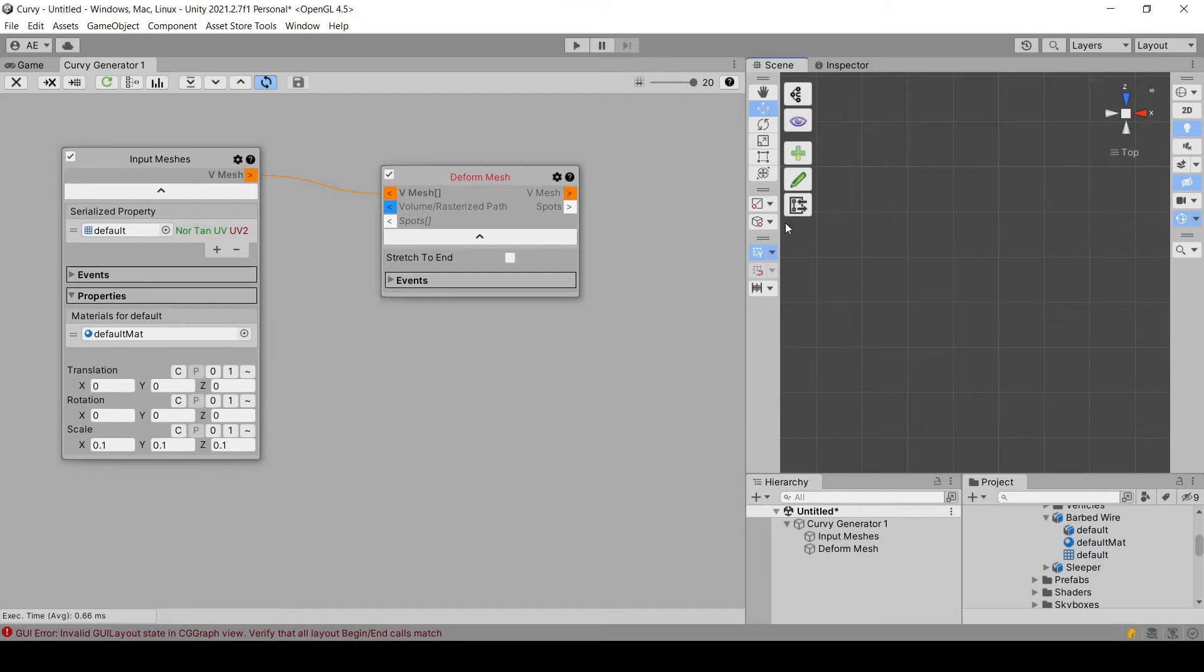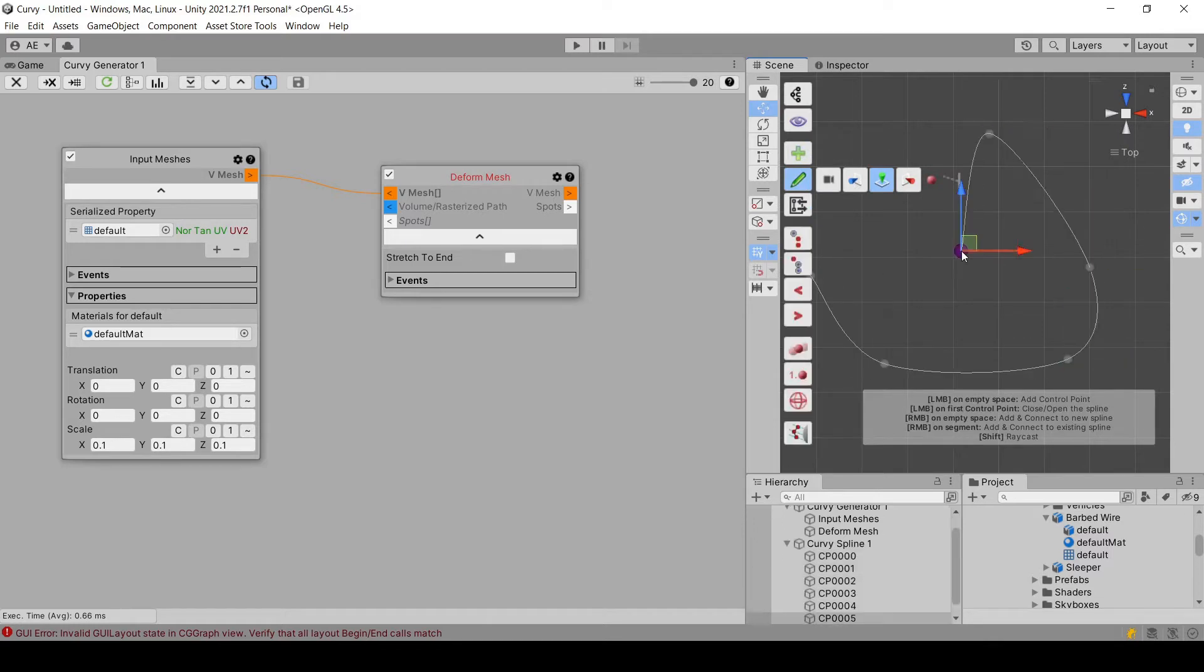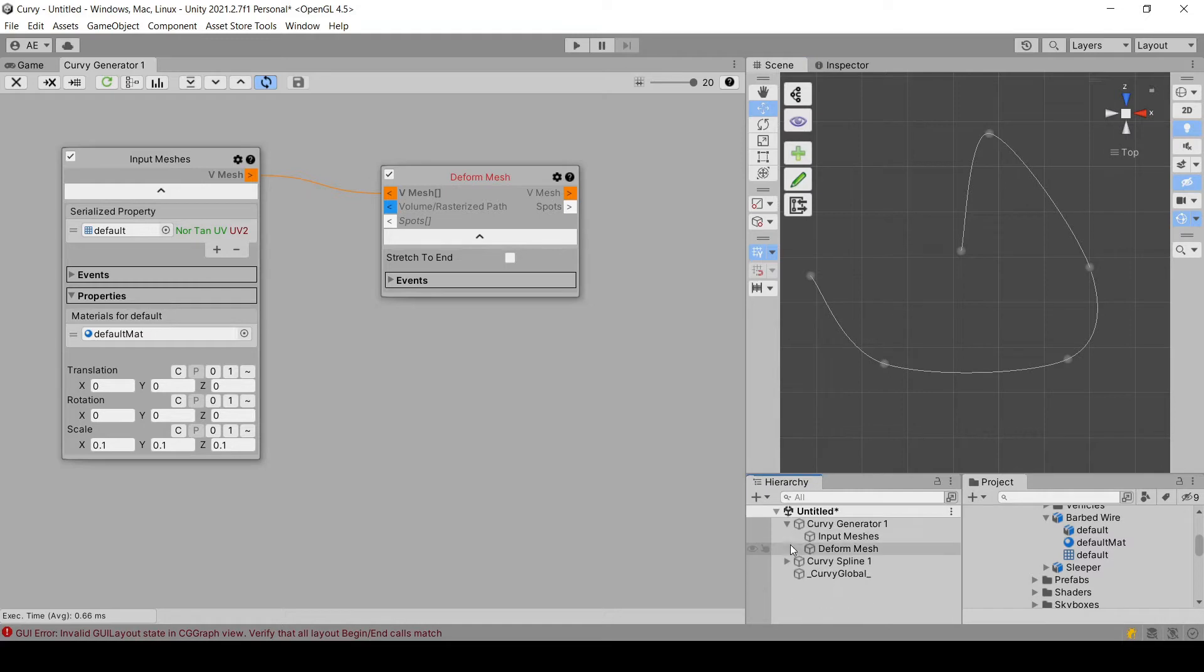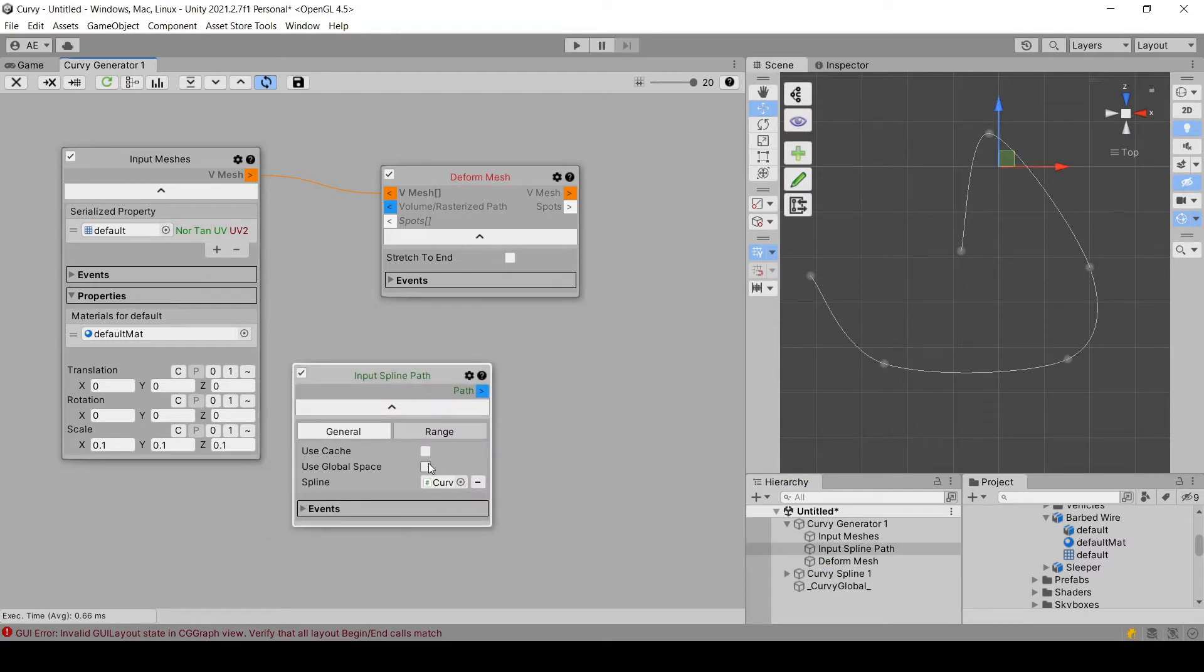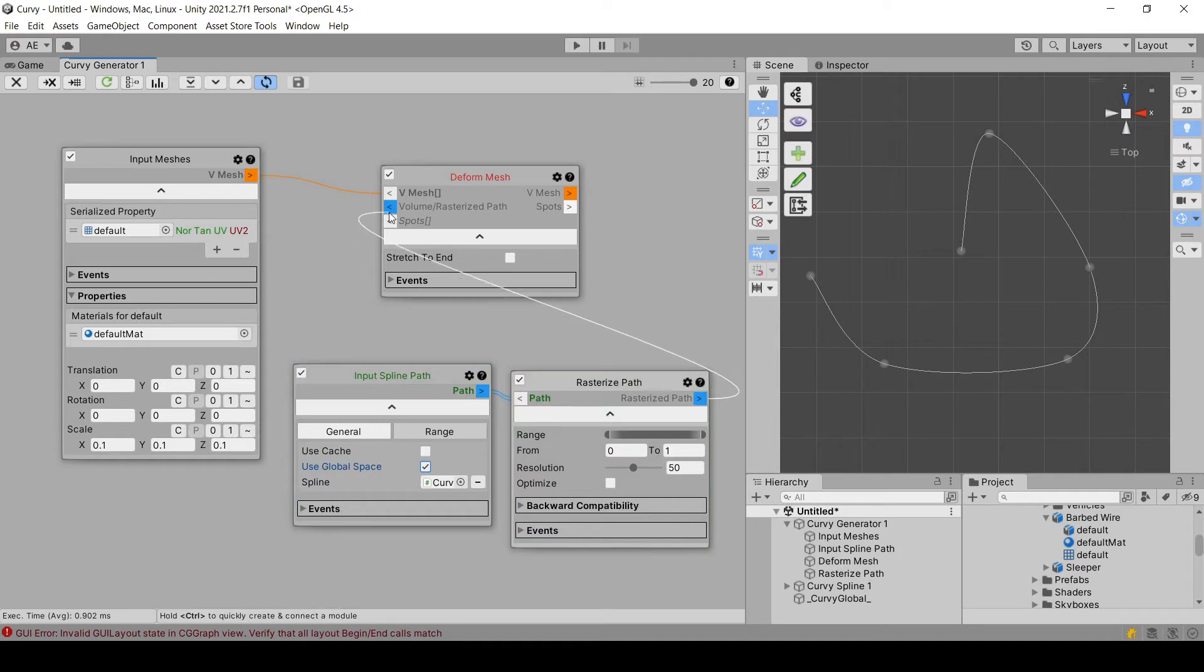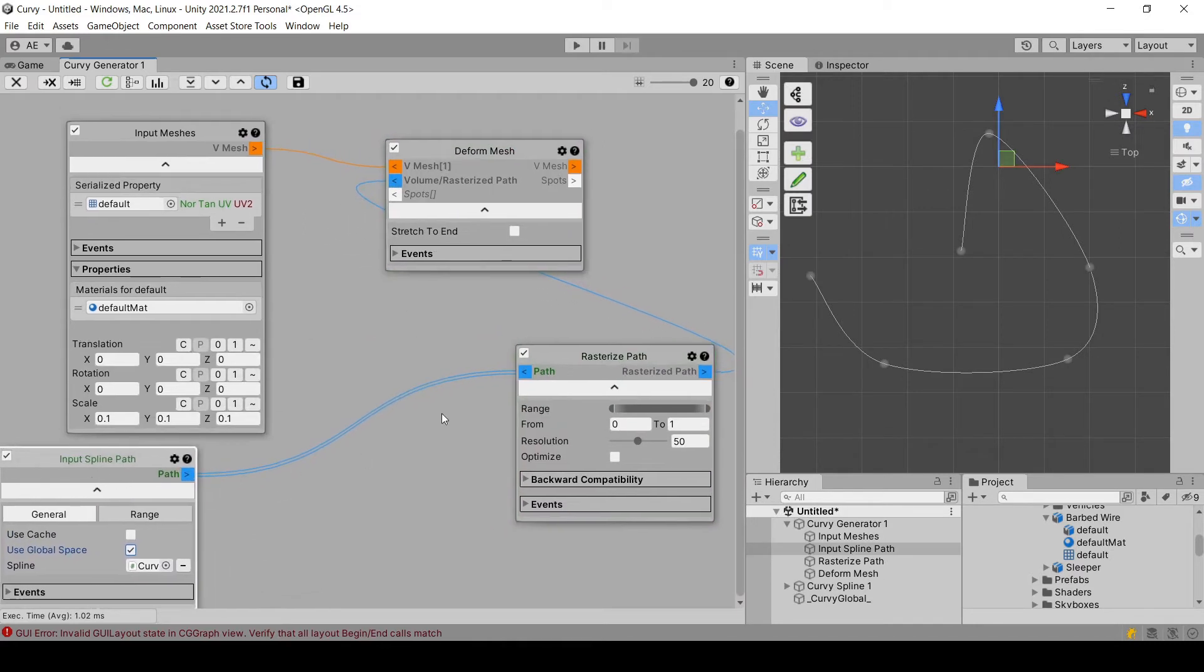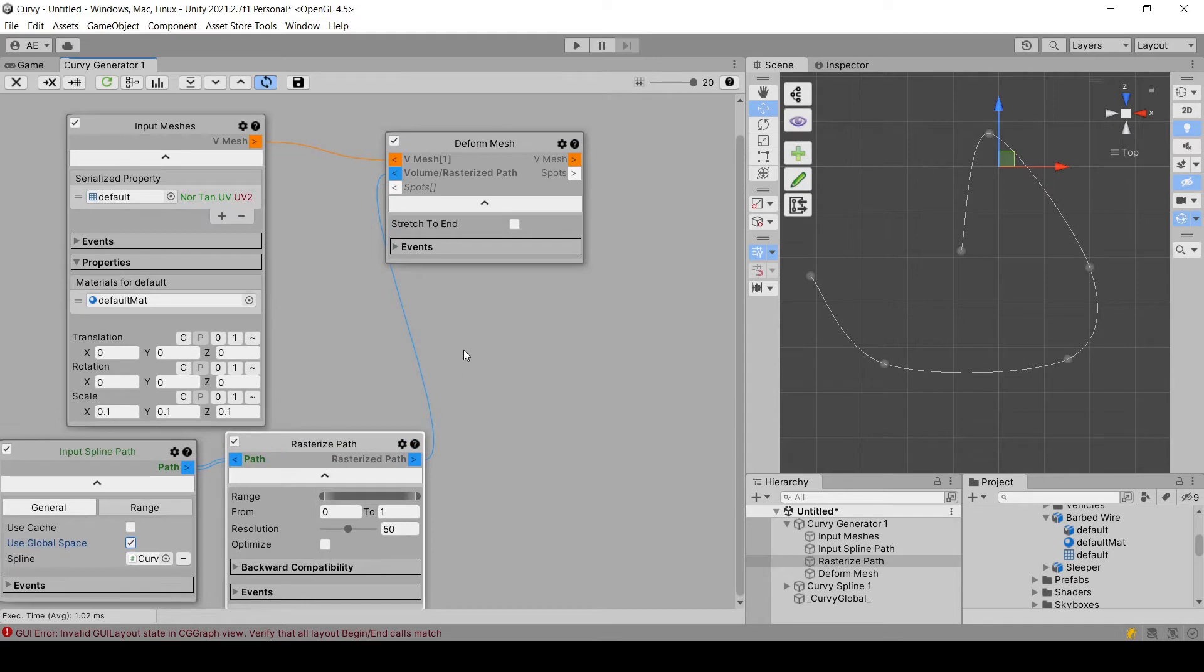Next, I need the spline. So I'm going to draw a spline here. I'm going to drop it here. Use global space. I need to first rasterize the path. Then give it here. Let's put things like this.